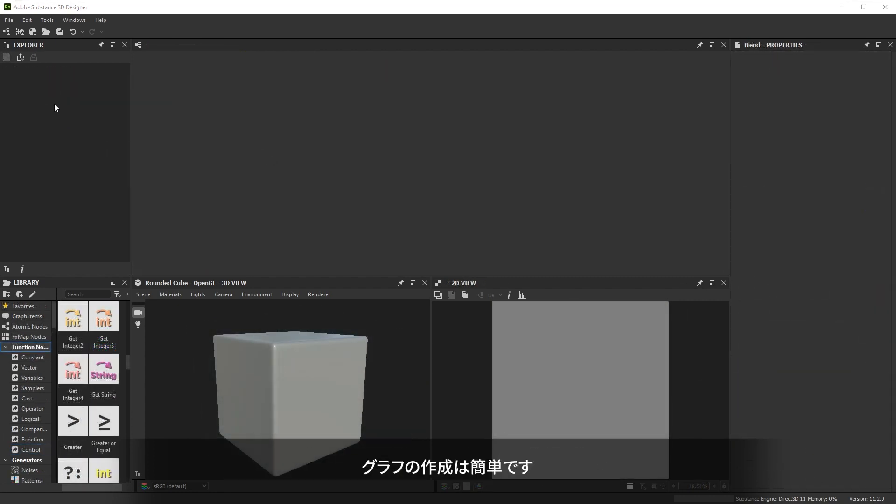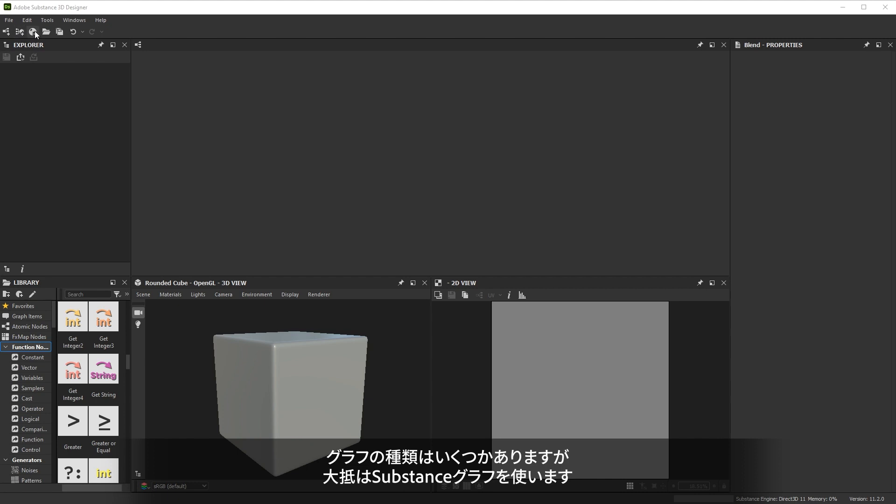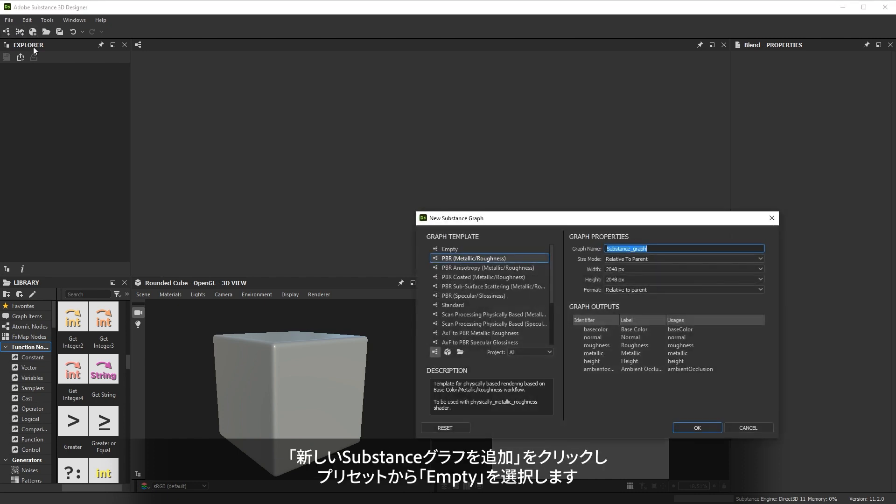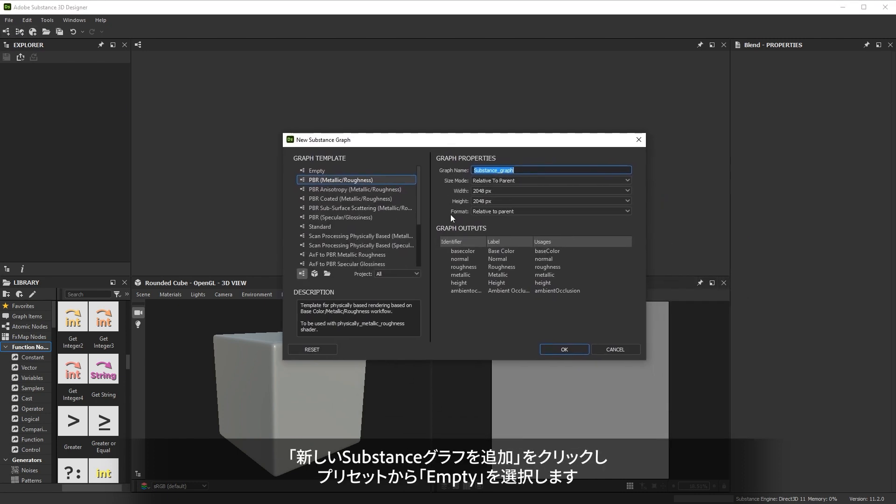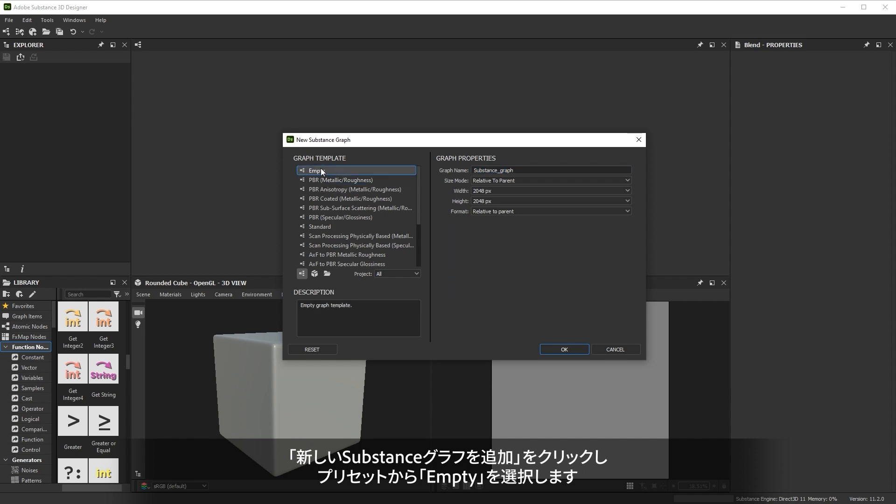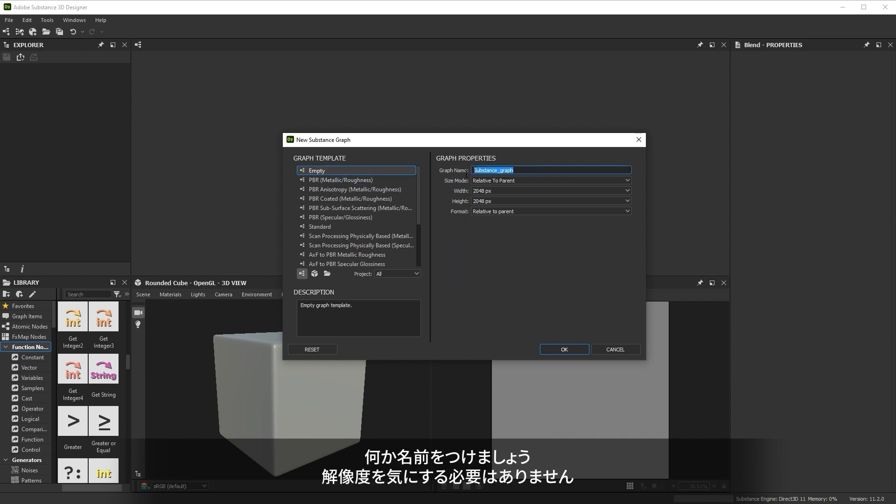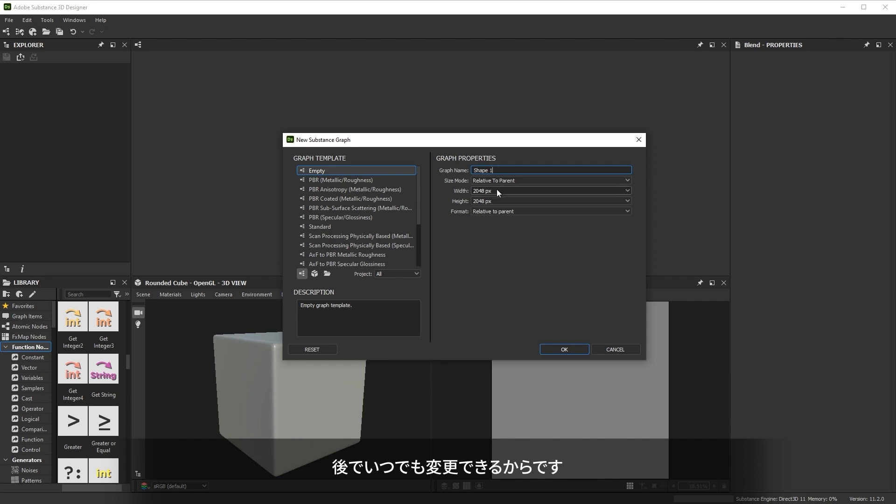Creating your first graph is easy. There are a few graph types, but mostly you'll create substance graphs. Click the new substance graph button, and we'll choose the empty graph preset. Let's give it a different name and not worry about the resolution. We can always change that one later.